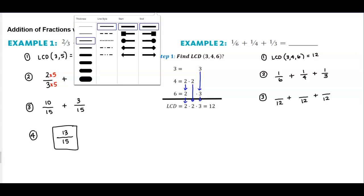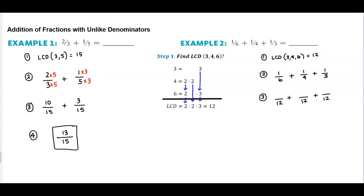Now we ask ourselves: 12 divided by 6 is 2, so that tells us that 6 times 2 is going to give us 12, so we're going to multiply this one by 2. Likewise, 12 divided by 4 is going to give us 3, so 4 times 3 gives us 12, and we multiply this one by 3. And the last denominator: 12 divided by 3 is 4, so 3 times 4 gives us 12, and 1 times 4 gives us 4.